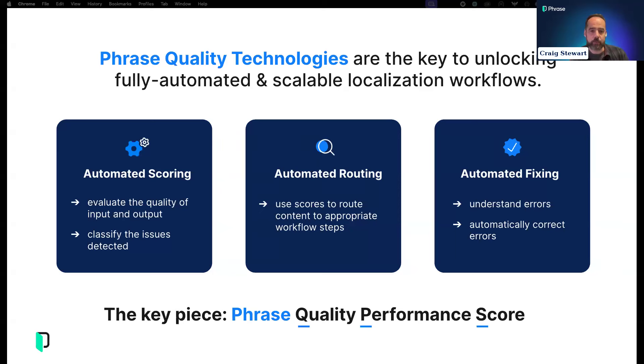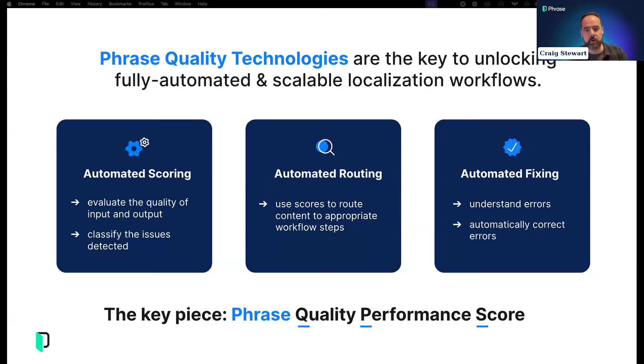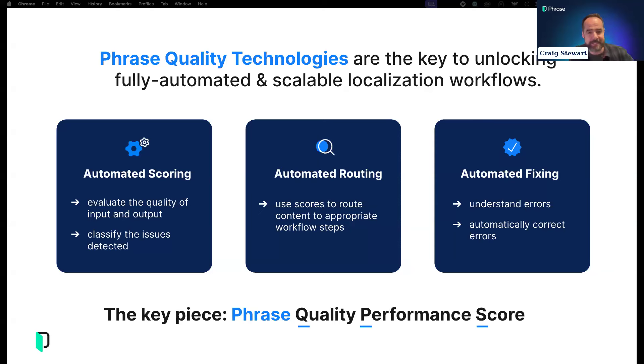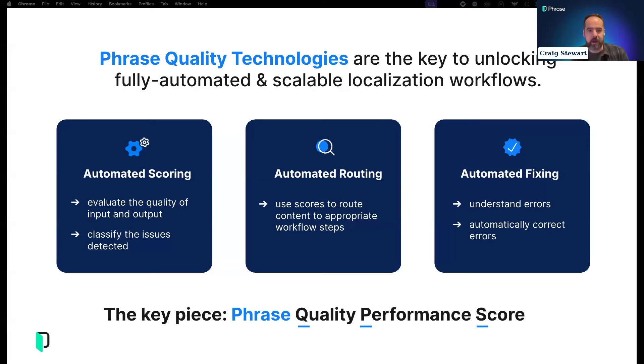We've broken our AI roadmap into three core capabilities around our phrase quality technologies. The three core visions relate to automated scoring, automated routing, and the most innovative—automated fixing. How can we have AI solutions understand what is wrong with content and fix it?